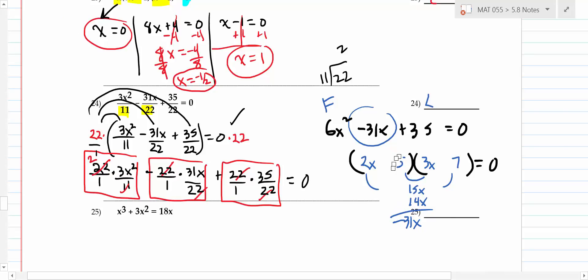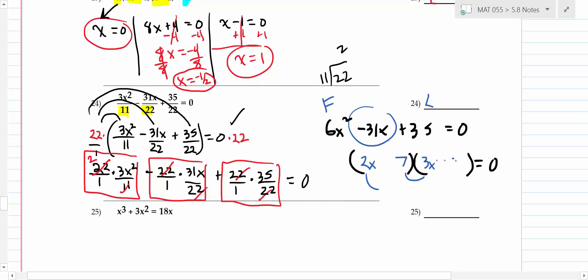3 = 0 is a contradiction — it means there's no solution. You know 3 is not equal to zero. Anytime the variables cancel and you get a false numeric statement, that's no solution. Conversely, if you end up with something like 5 = 5, that's all real numbers — the opposite of no solution. So the answer to that problem is no solution.